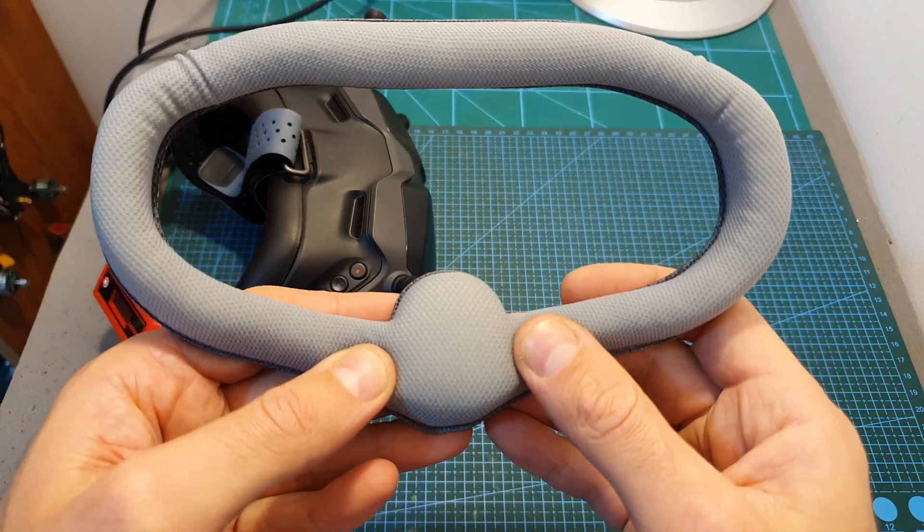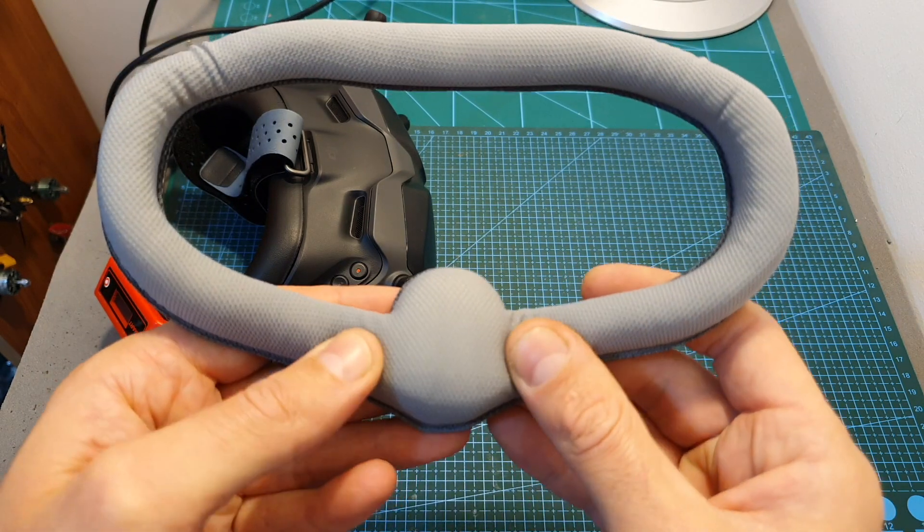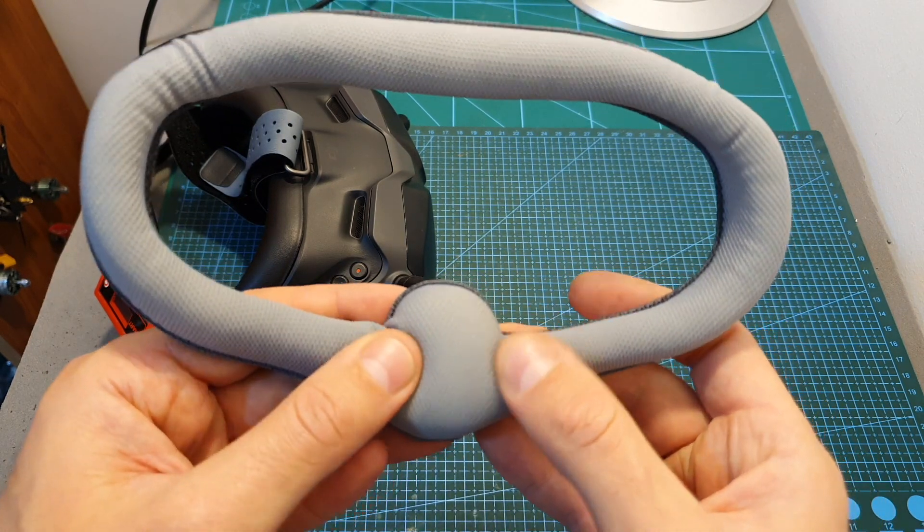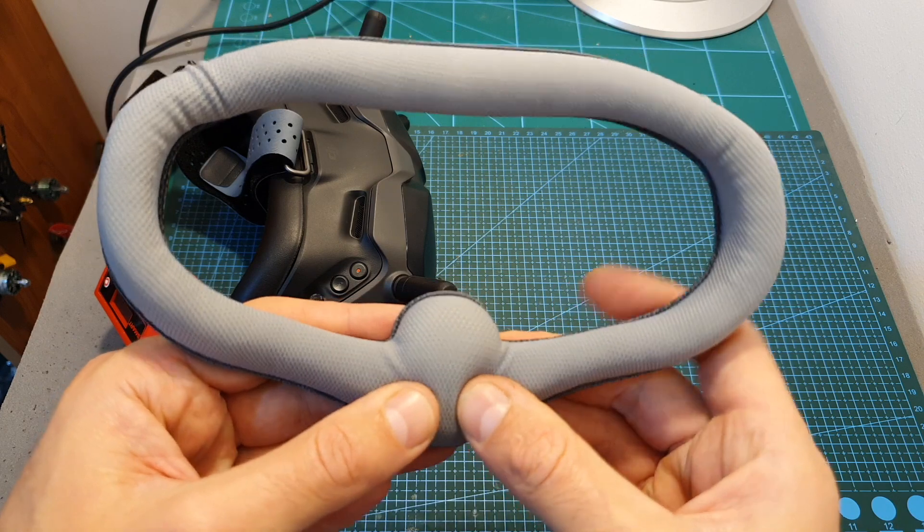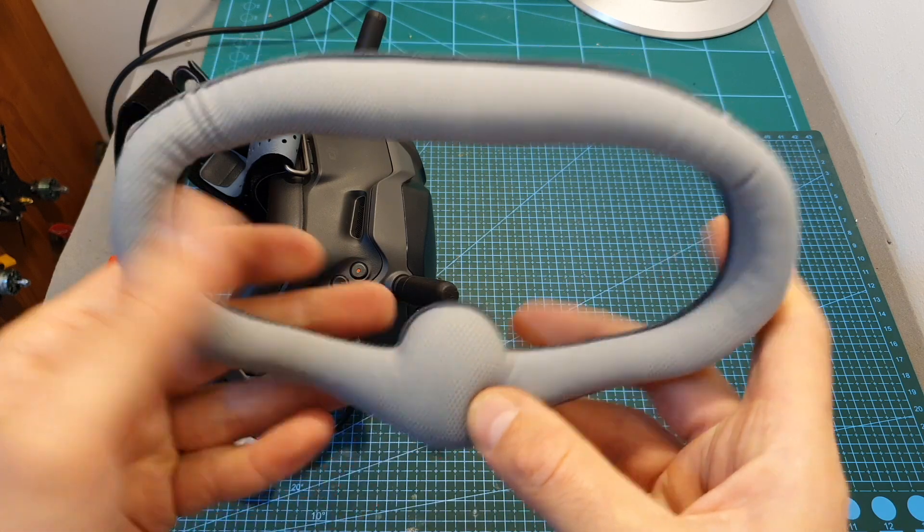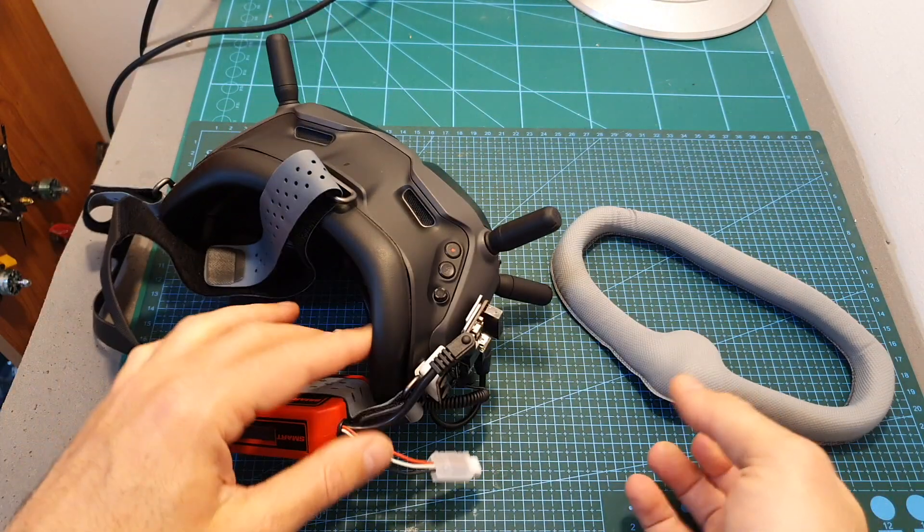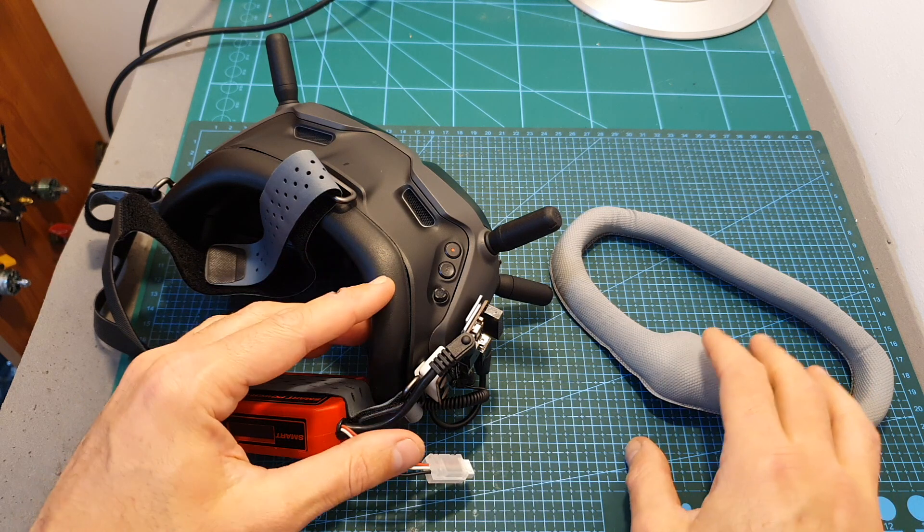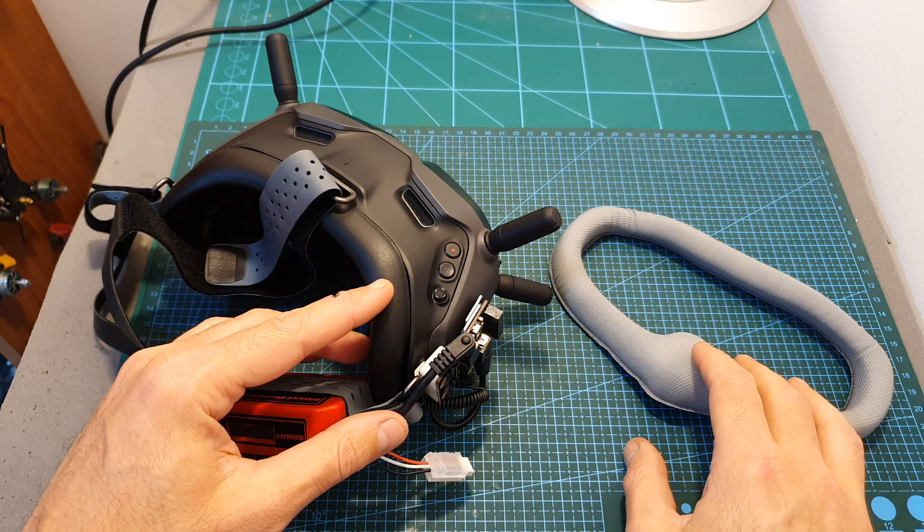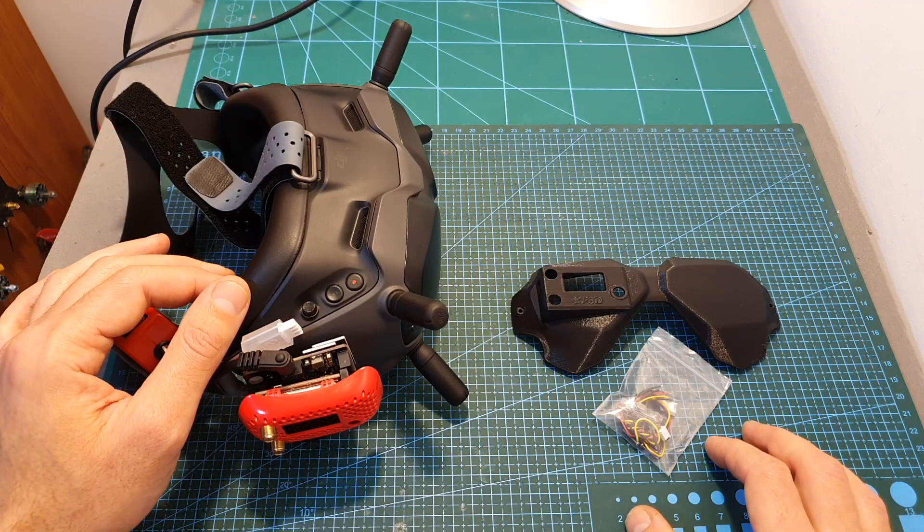In addition I also got their faceplate, but in my opinion there is not enough room for the nose and even though it reduces the light leakage, the original facepad by DJI is more comfortable.